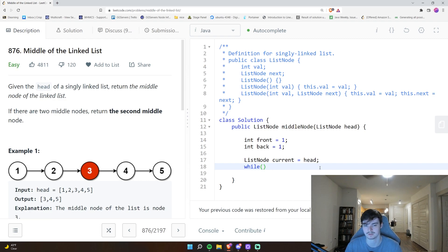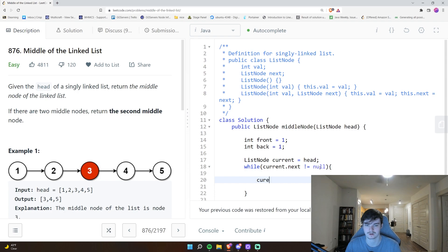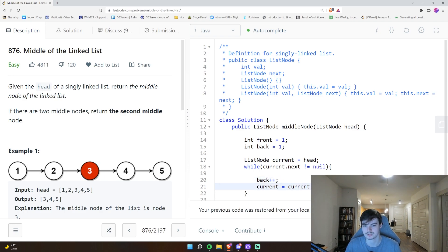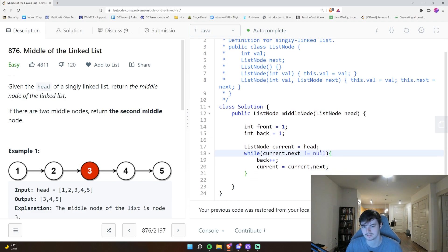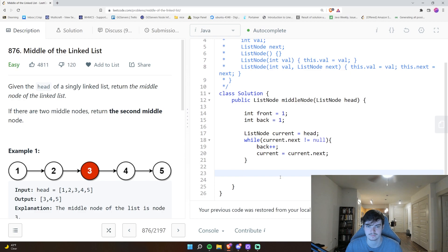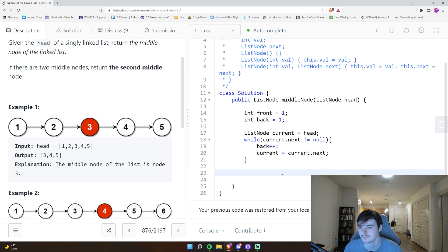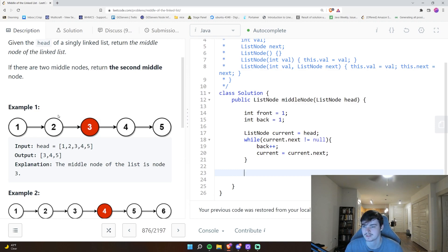We say `while current.next != null`, then `current = current.next` and `back++`. Back is just keeping track of the number of elements in the linked list. At this point, front equals 1 and back equals — in this example — 5. So how do we calculate the middle position? Five divided by two is 2.5, which truncates to 2 as an integer.